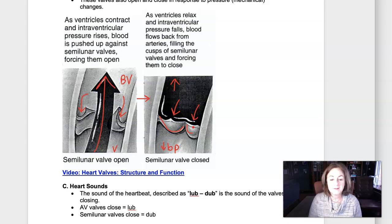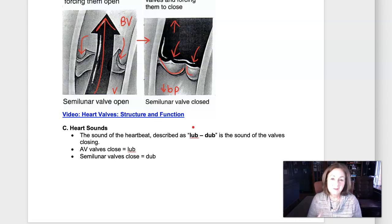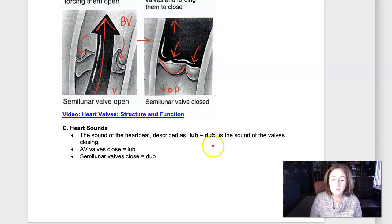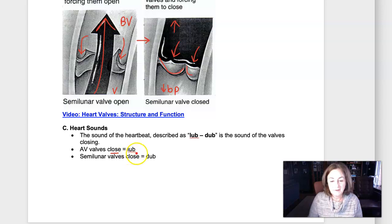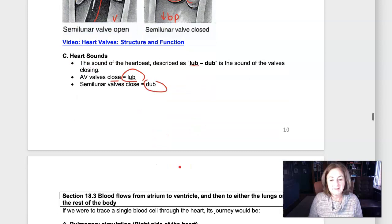Heart sounds — you know how we can listen to the heart with a stethoscope? The sound of a beating heart is described as lub-dub, and what we're hearing are the valves closing — not muscle contracting. When the AV valves close, that's the first sound; when the semilunar valves close, that is the second sound.